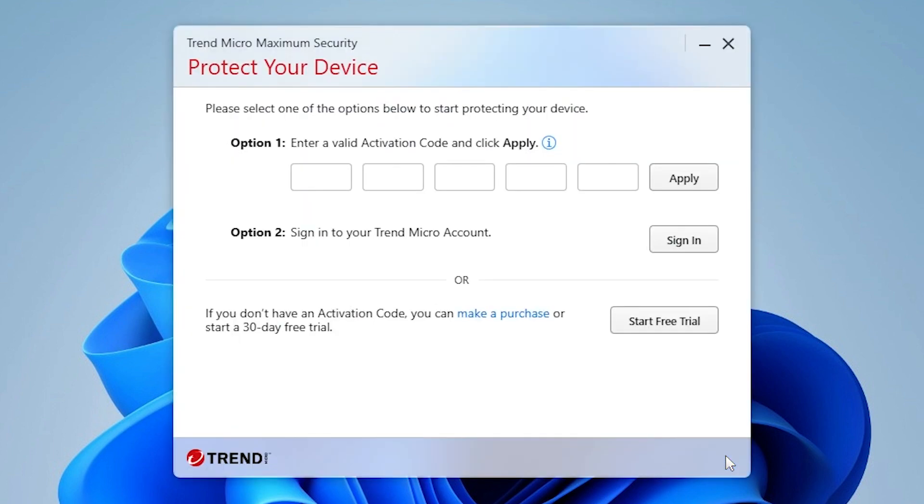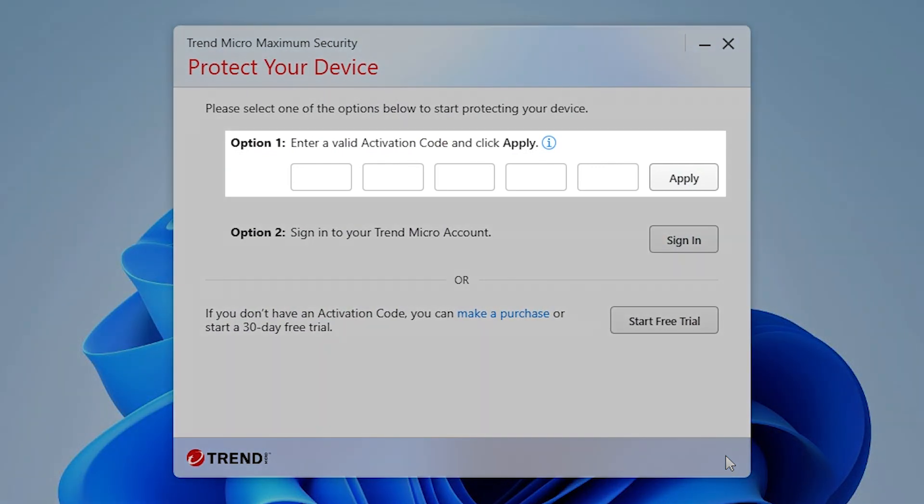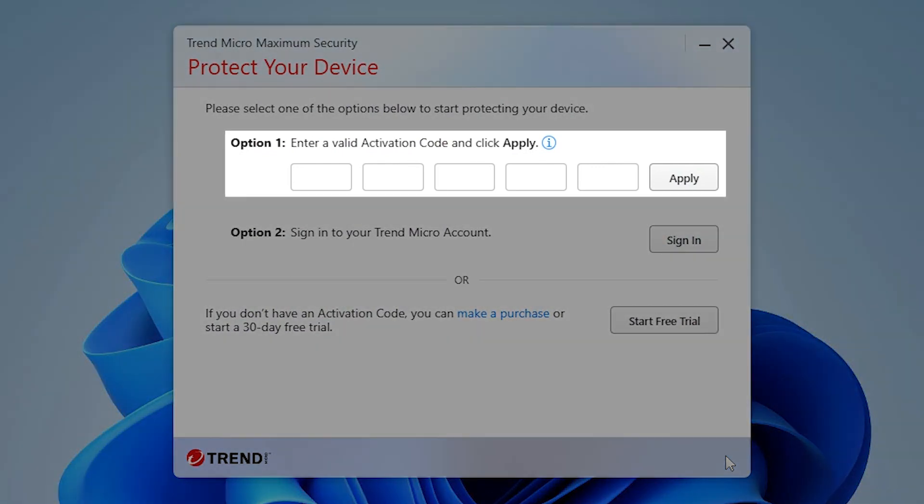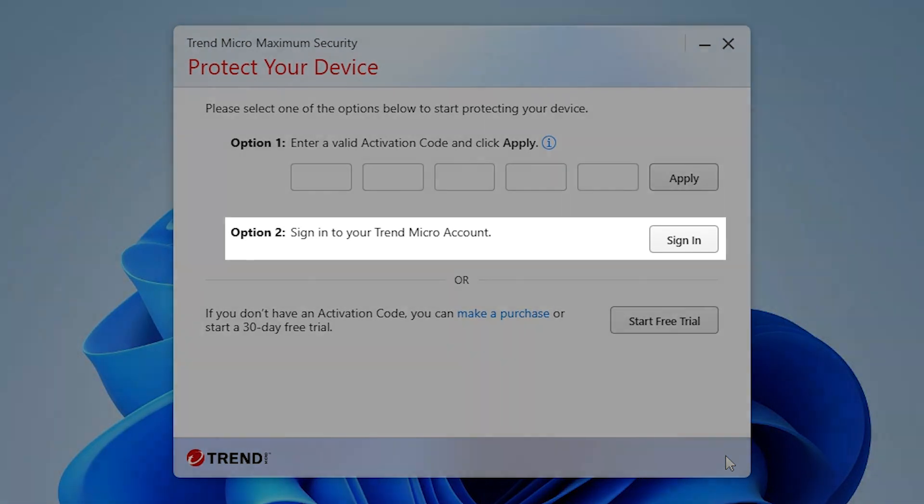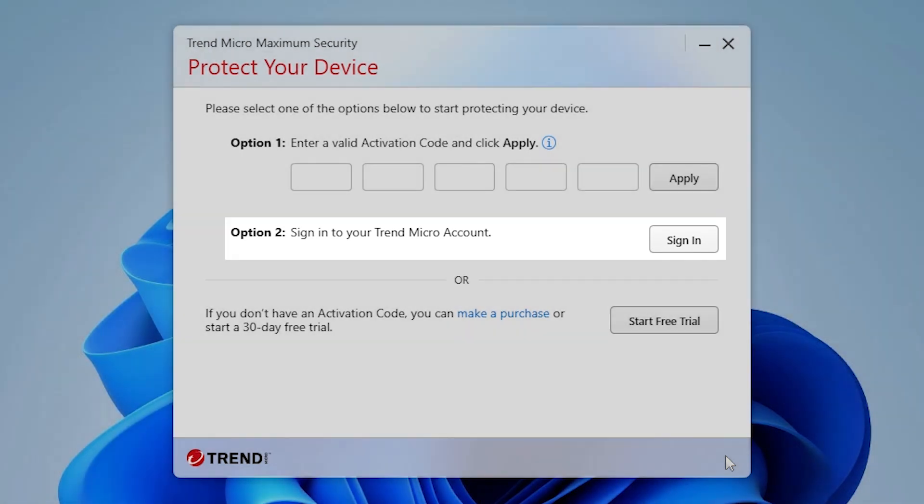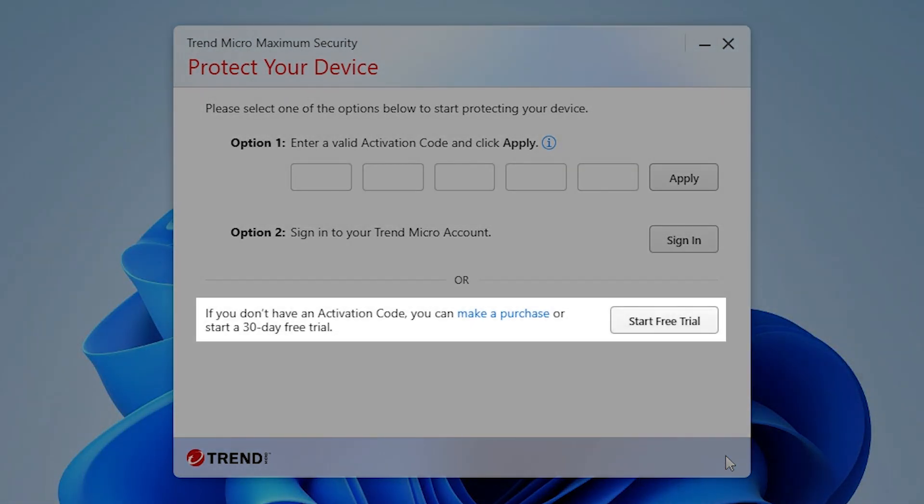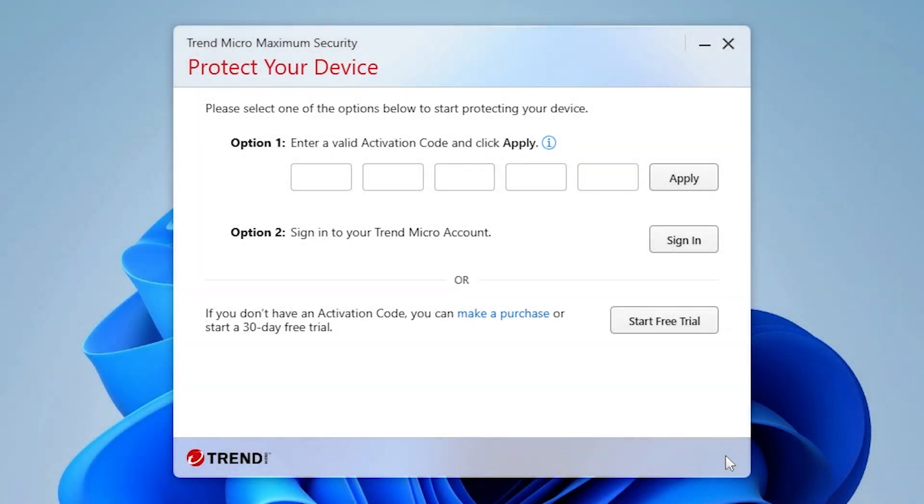The Protect Your Device screen appears. Here you are given several options: Enter the activation code provided by Trend Micro in your retail box or confirmation email, sign in if you already have a Trend Micro account with an active subscription, or start a 30-day free trial.